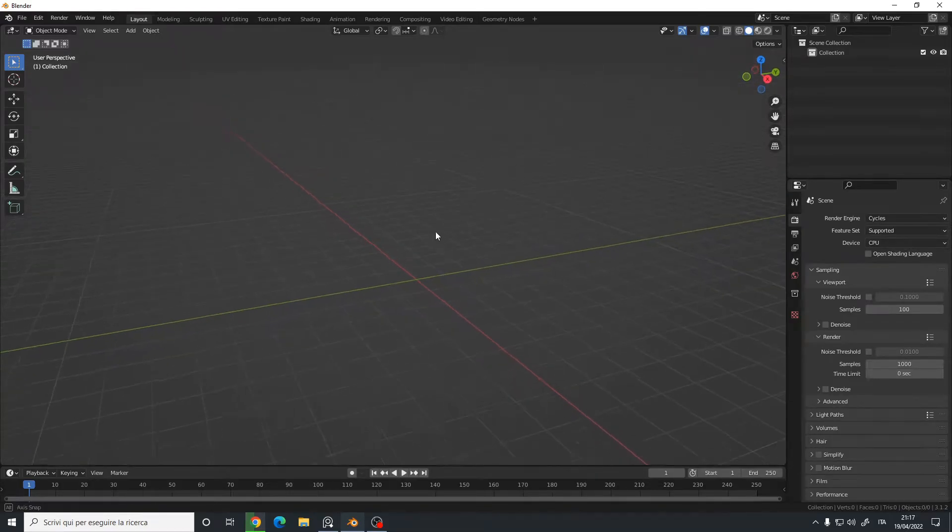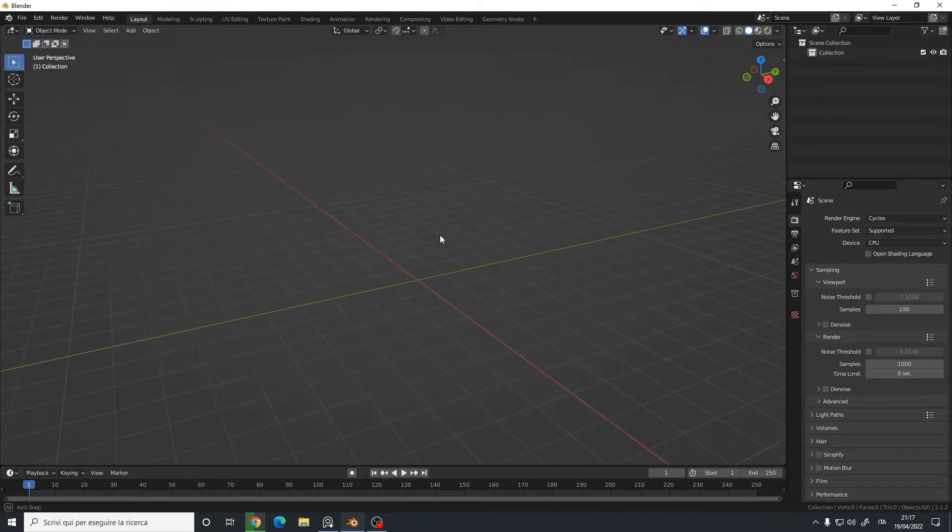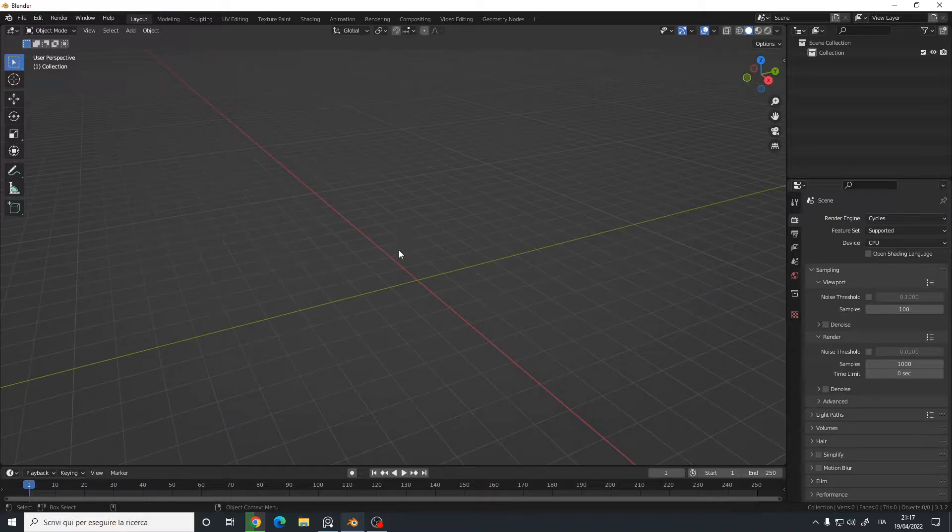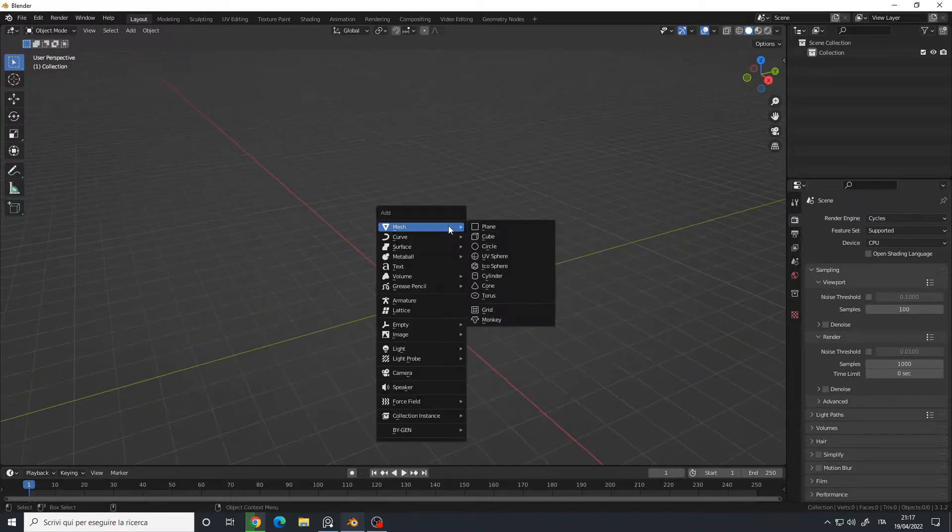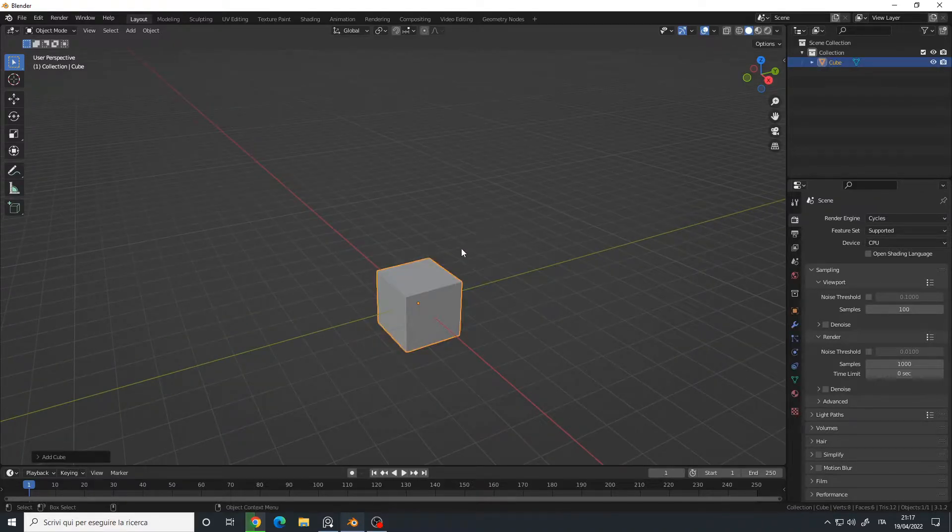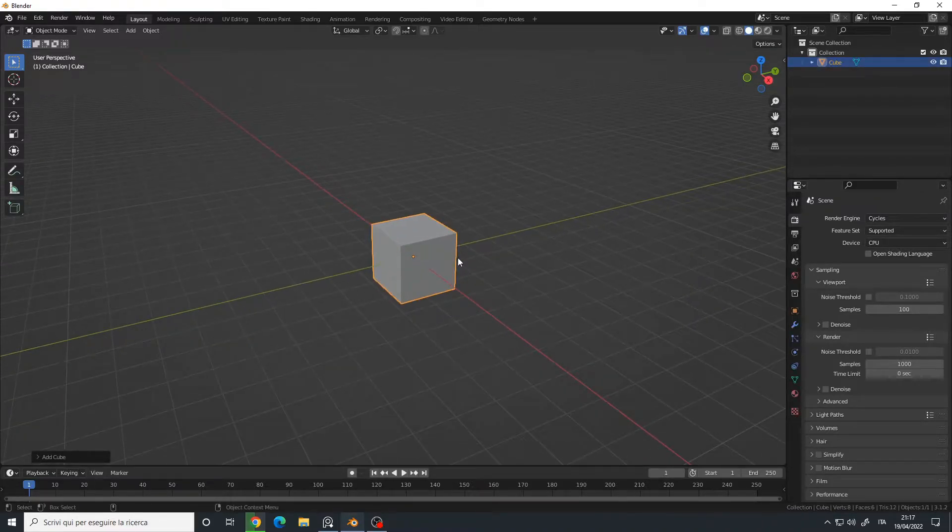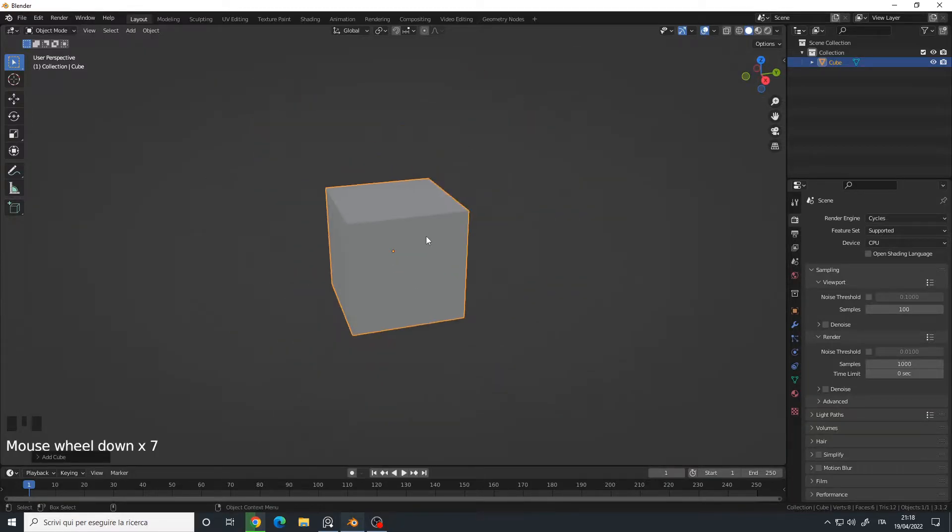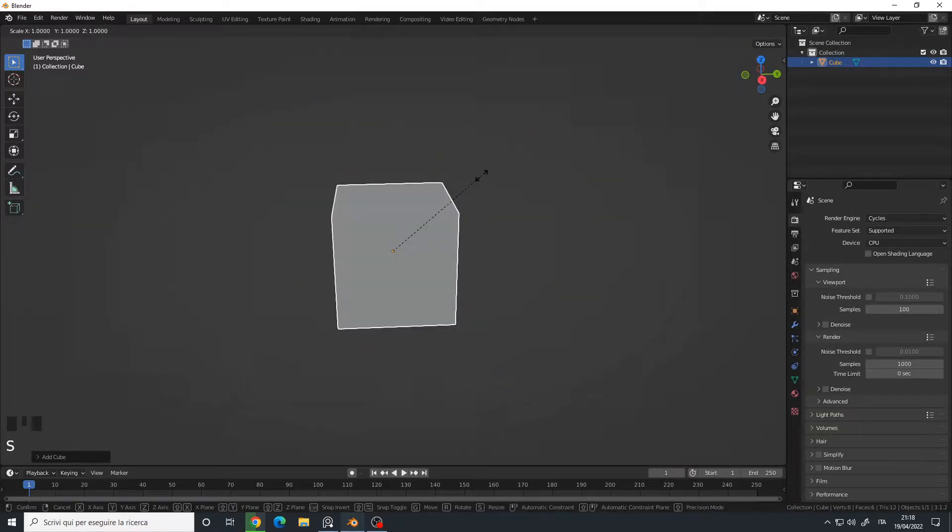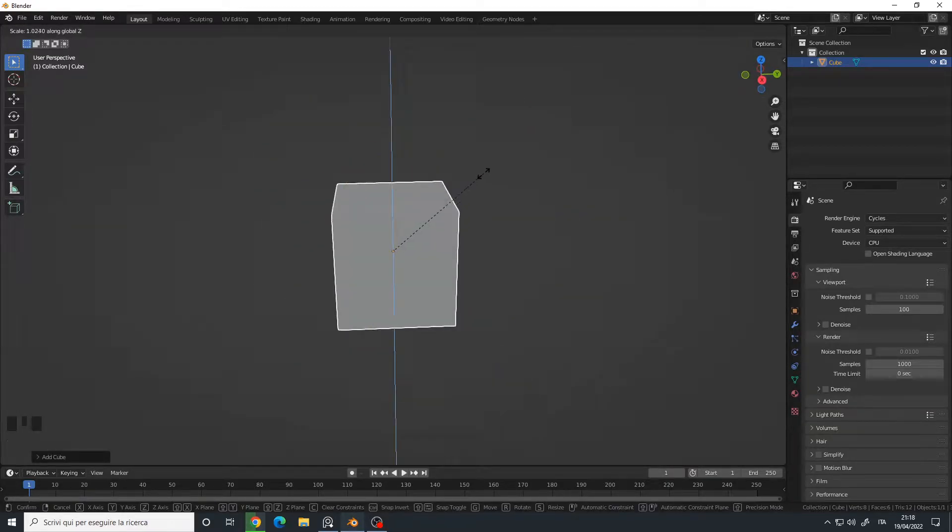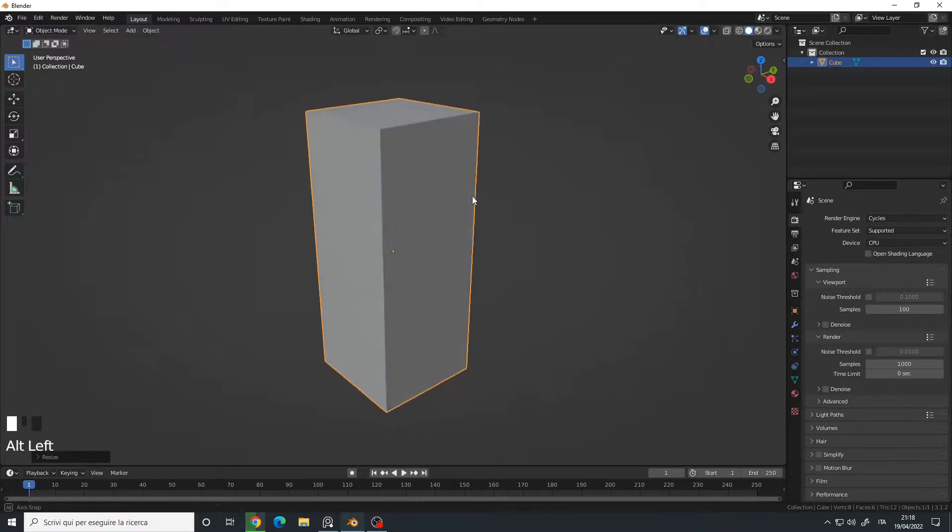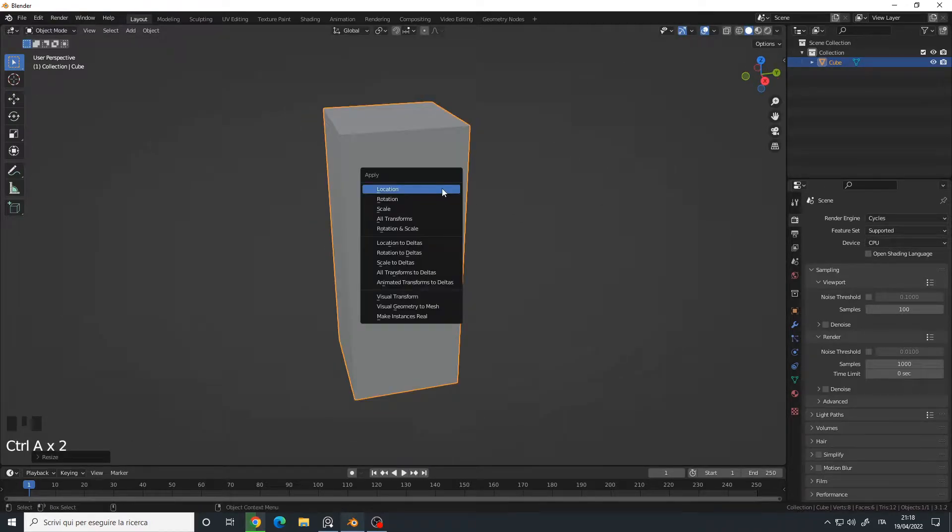Hello, in this video I will show you how to quickly cut a model using the knife tool. Let's create a cube, so Shift+A, cube, and let me simply scale it on the Z axis like this. Ctrl+A, apply rotation and scale.